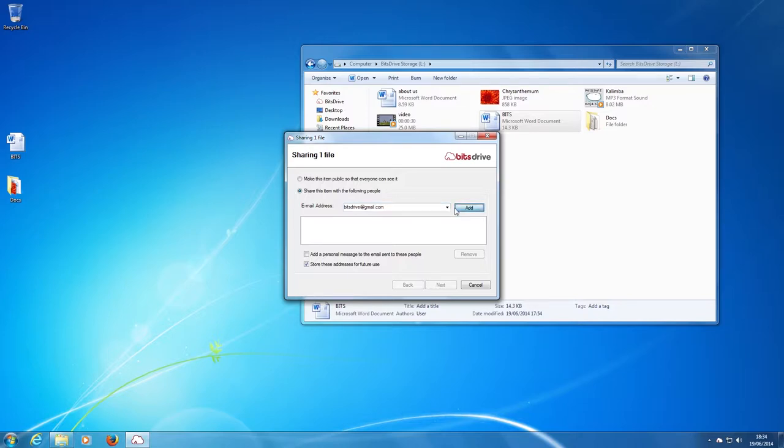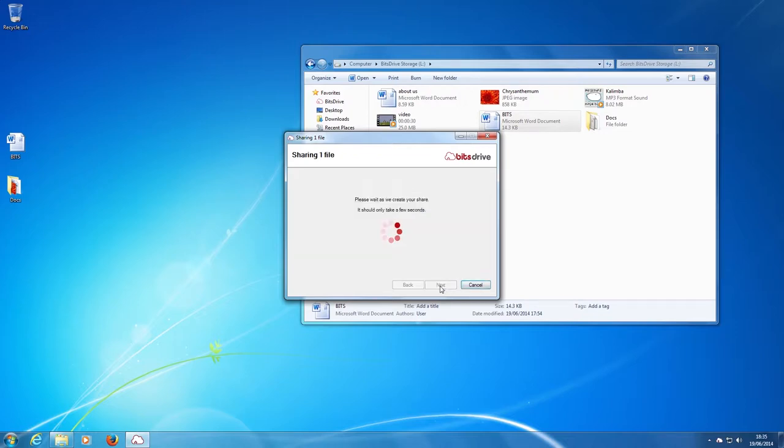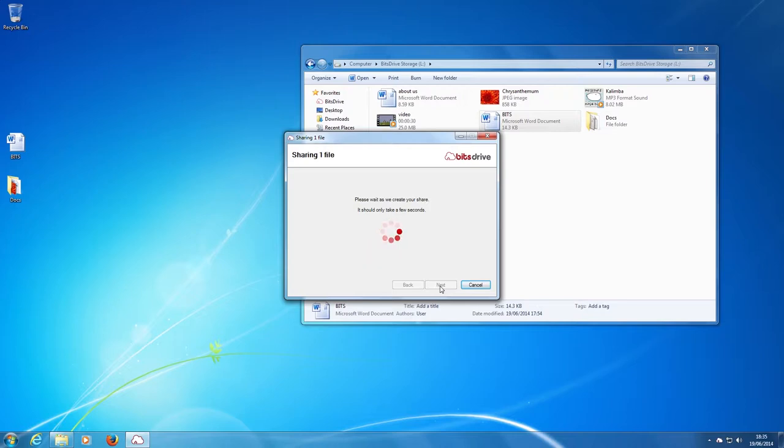Click add if you want to add another recipient. Then next. And finish.